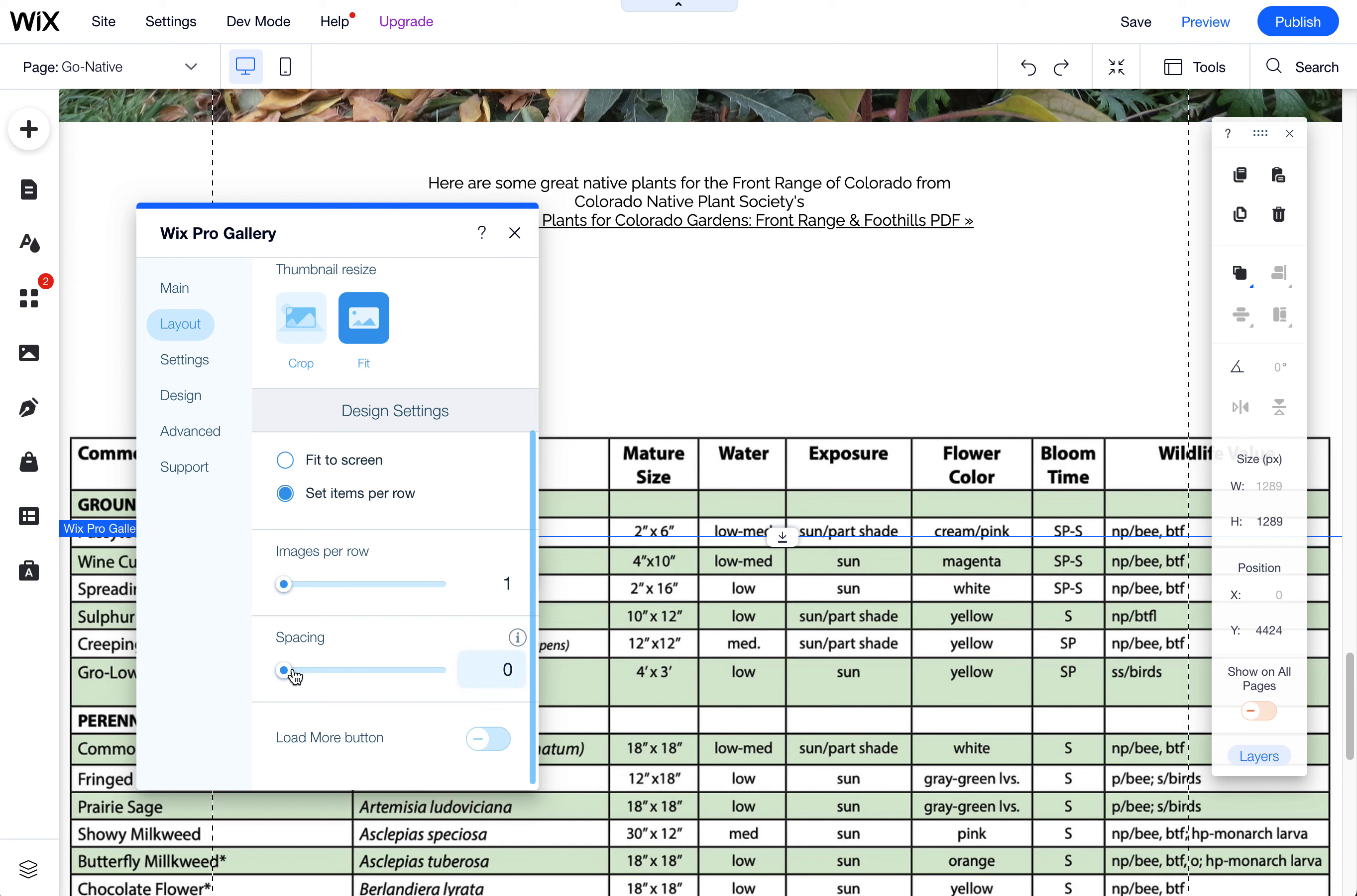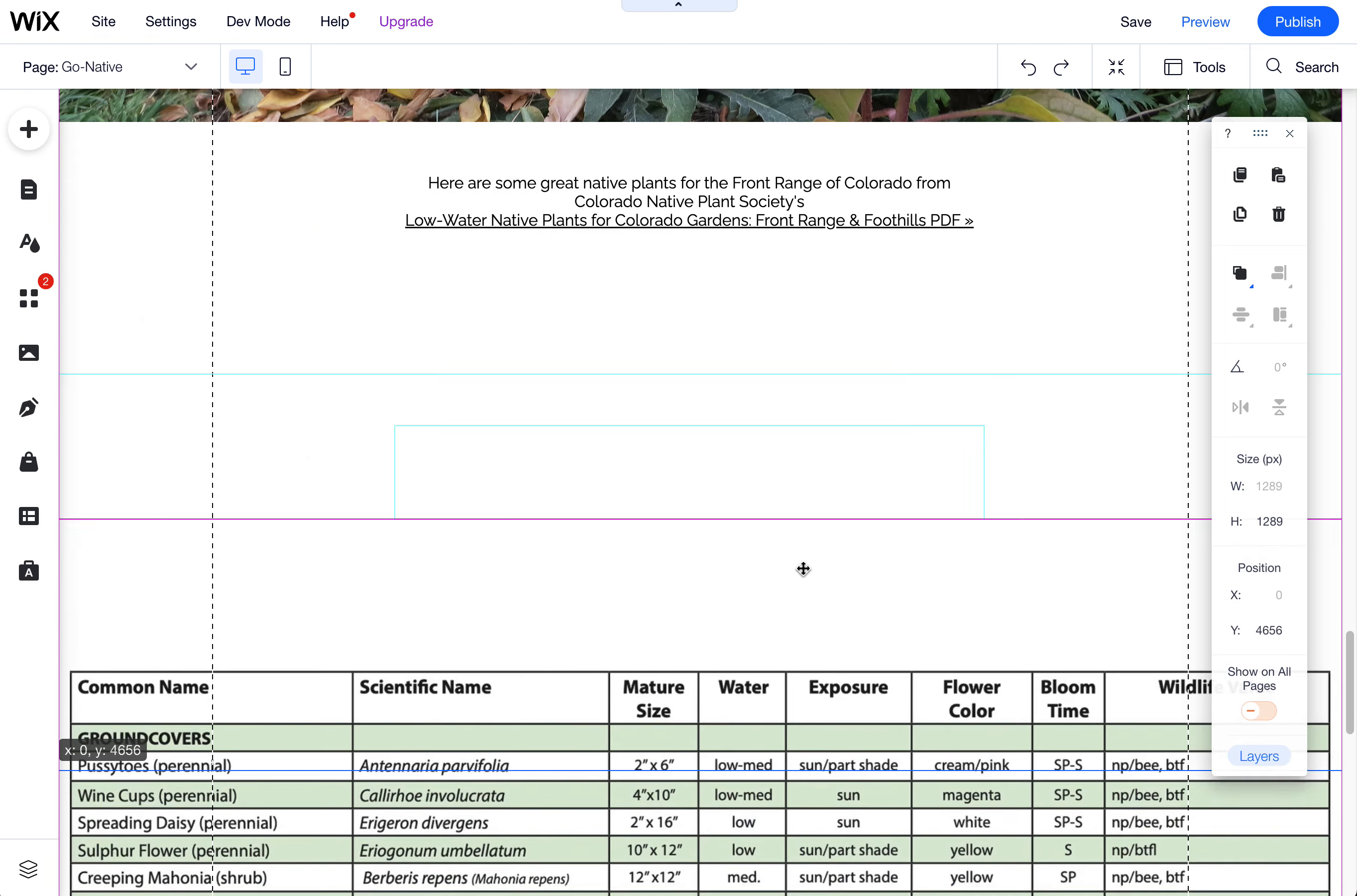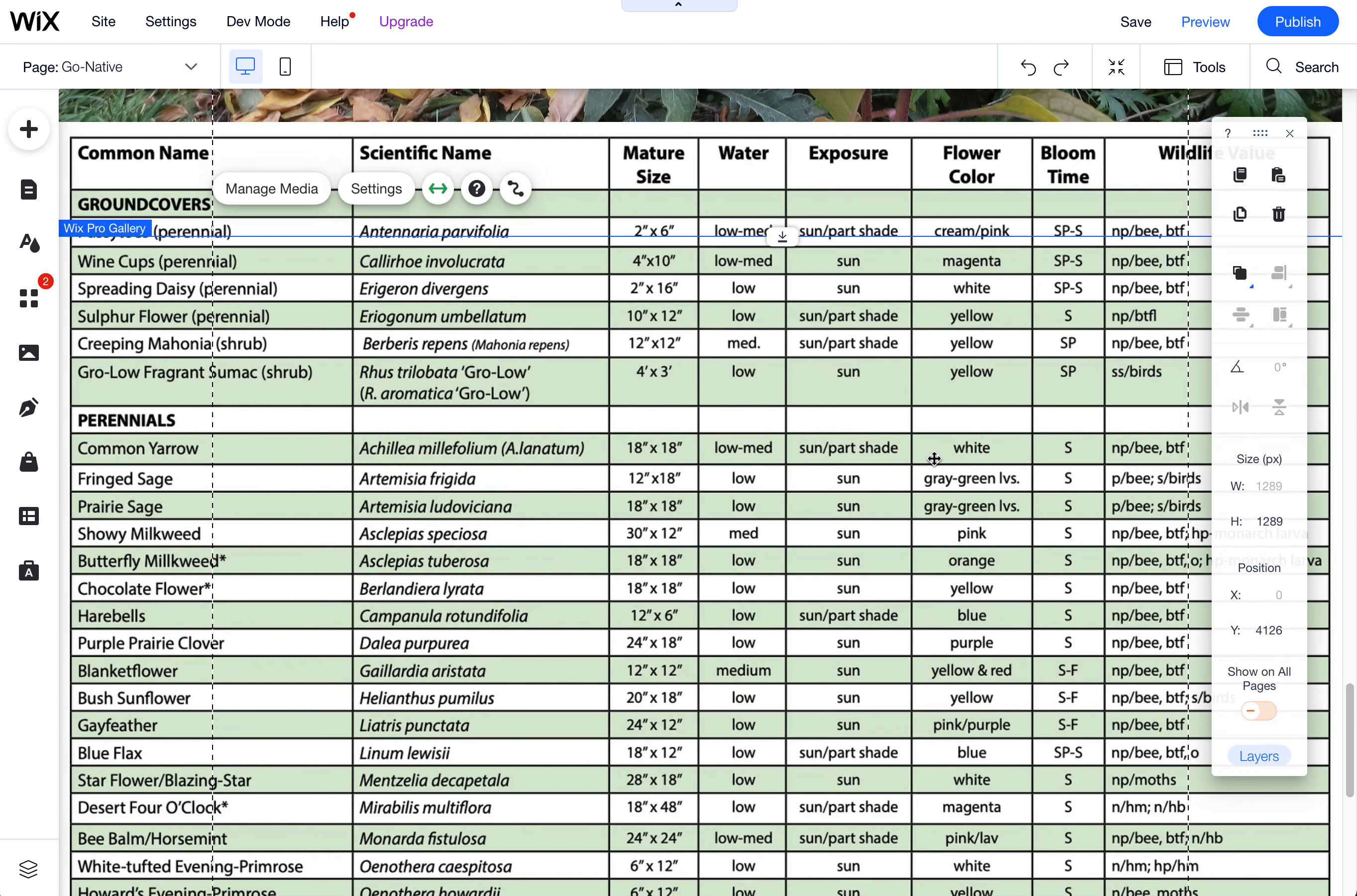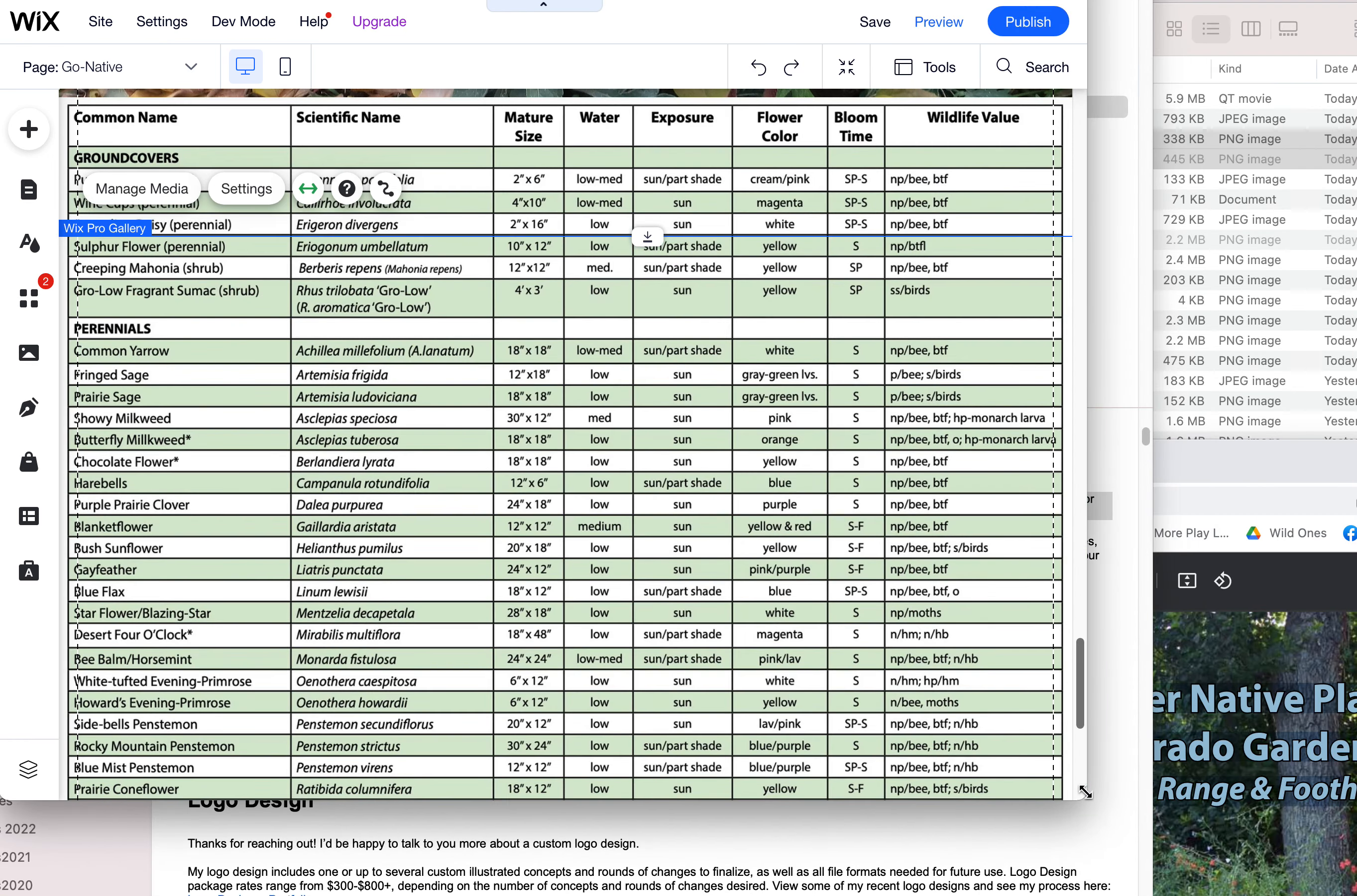But that doesn't really matter if you only have one image. Now we can close out of this and now we have a gallery that will flex based on any person's size screen. So if they have a smaller screen,